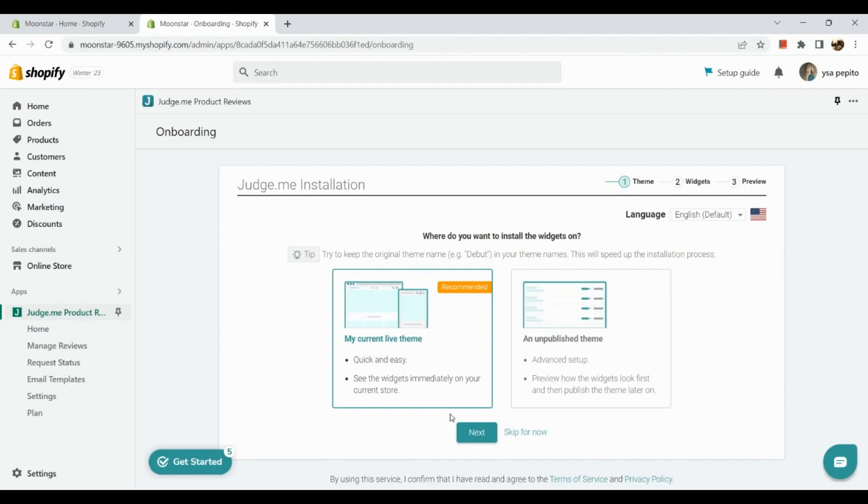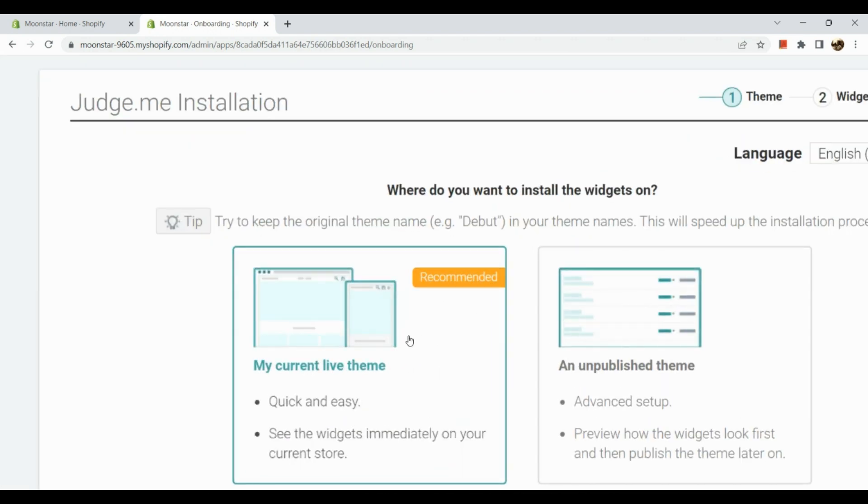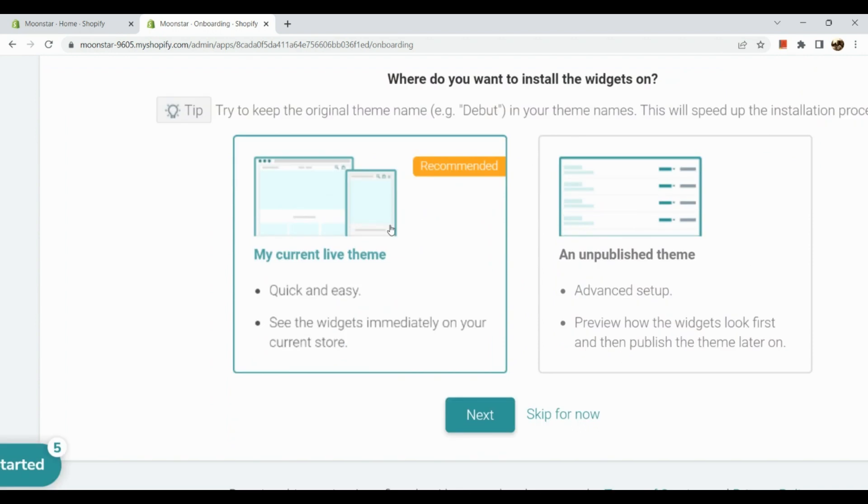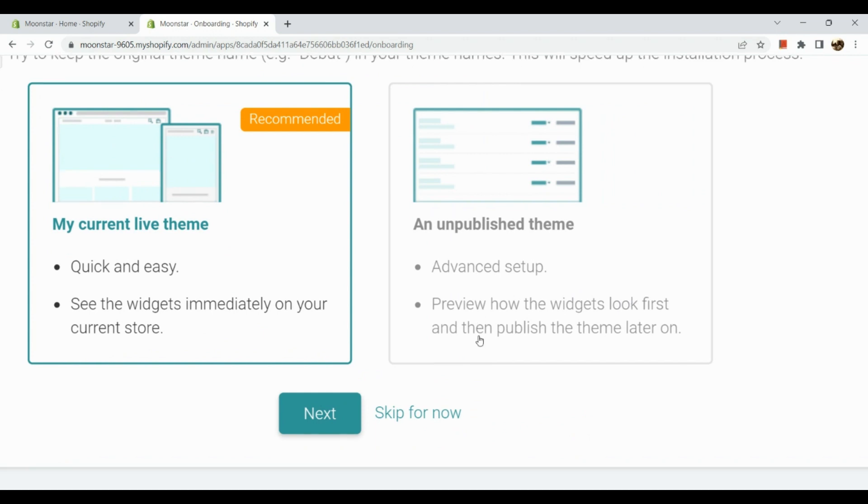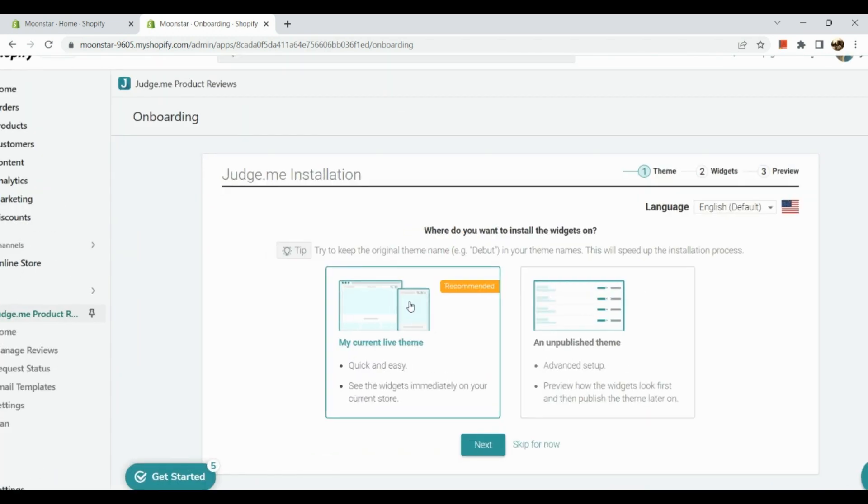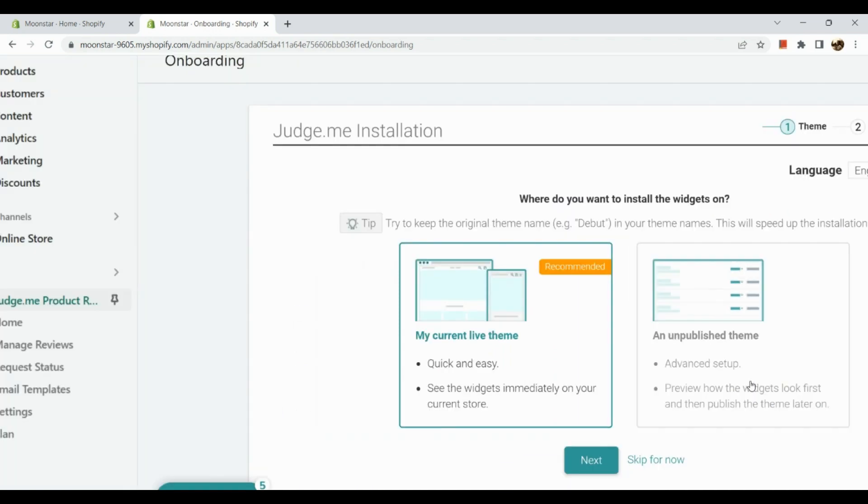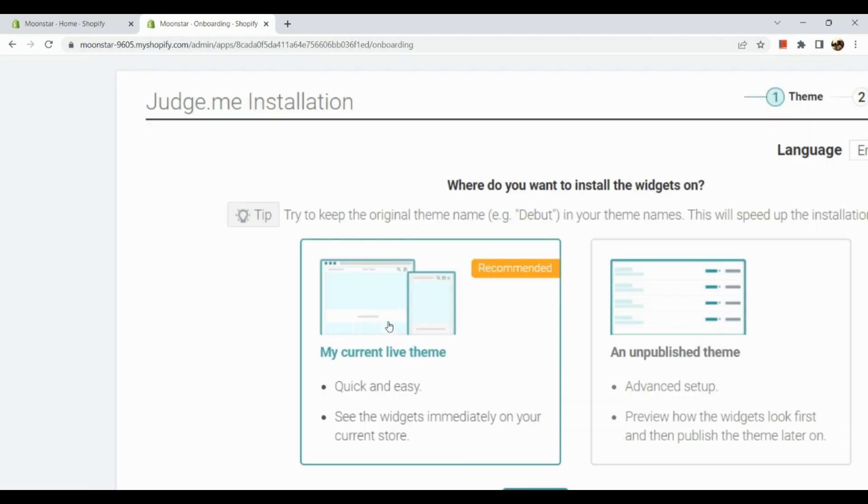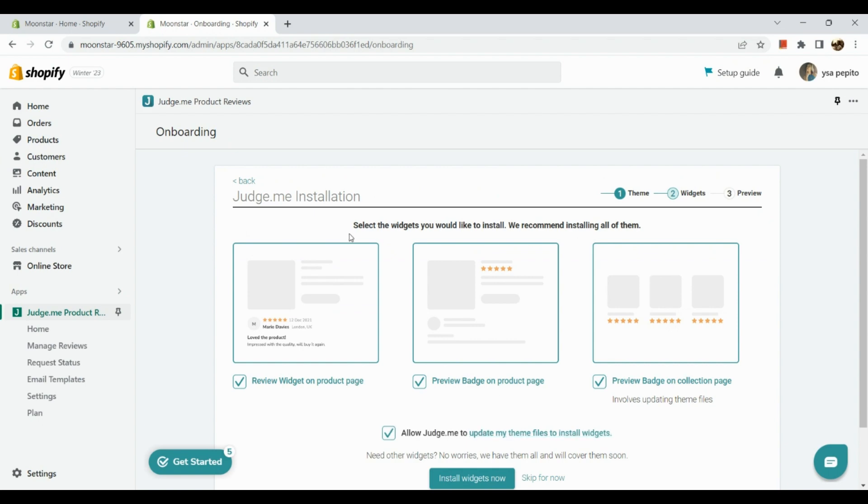You can skip this for now, but for this video I will give you a step-by-step process. Here we have where do you want to install your widgets. We have two types: Current Live Theme and Unpublished Theme. For Current Live Theme, it's quick and easy - see the widgets immediately on your current store. For Unpublished Theme, it's an advanced setup - preview how the widgets look first and then publish them later. This is automatic, it shows up immediately, whereas unpublished you need to create it first. I will be using Current Live Theme. Now let's click on Next.